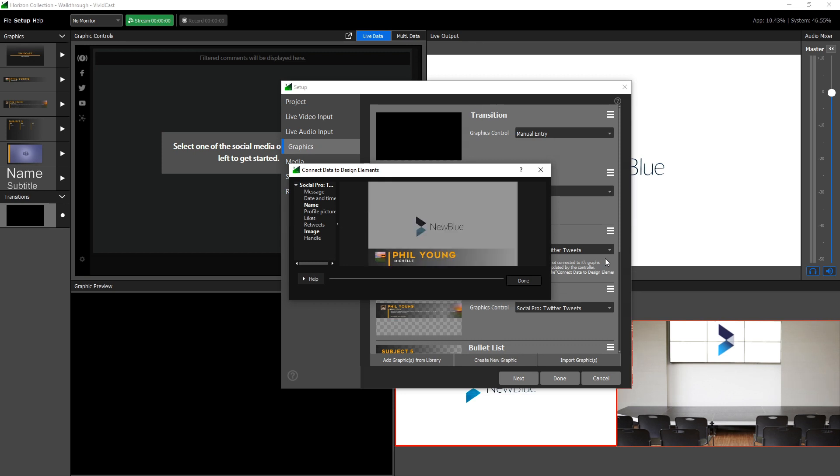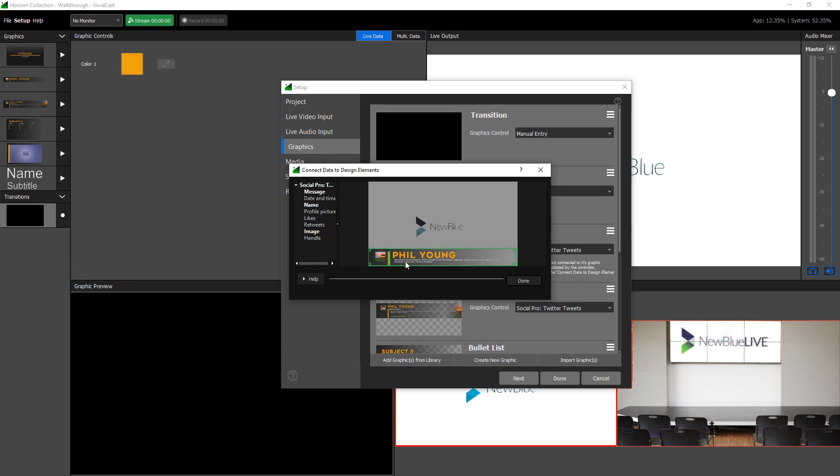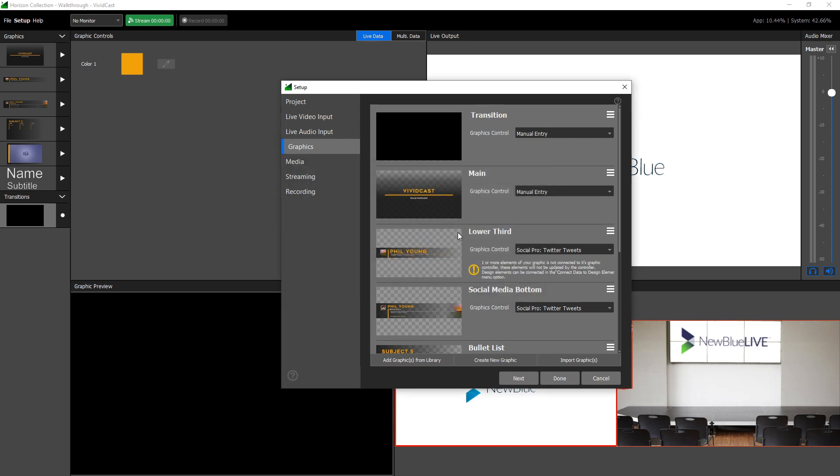Graphics from the library come pre-built with external data sources already primed for connection, but in some cases such as creating your own graphic, you may want to connect data yourself. To do this, simply drag the name of the data field onto the element of your choosing. In this case, we've modified a basic lower third to display Facebook comments by dragging the message field onto the subtext.